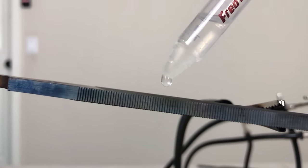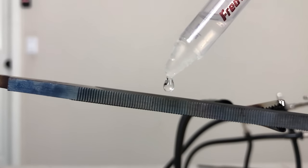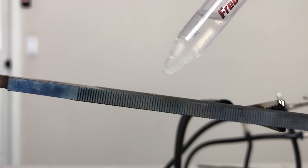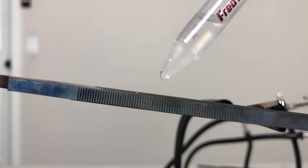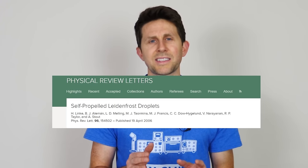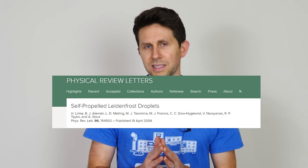Today I'm going to be showing you how you can make water flow uphill. It seems impossible. The experiment I'm going to be doing today is actually based on a research paper from 2006 called Self-Propelled Leidenfrost Droplets.